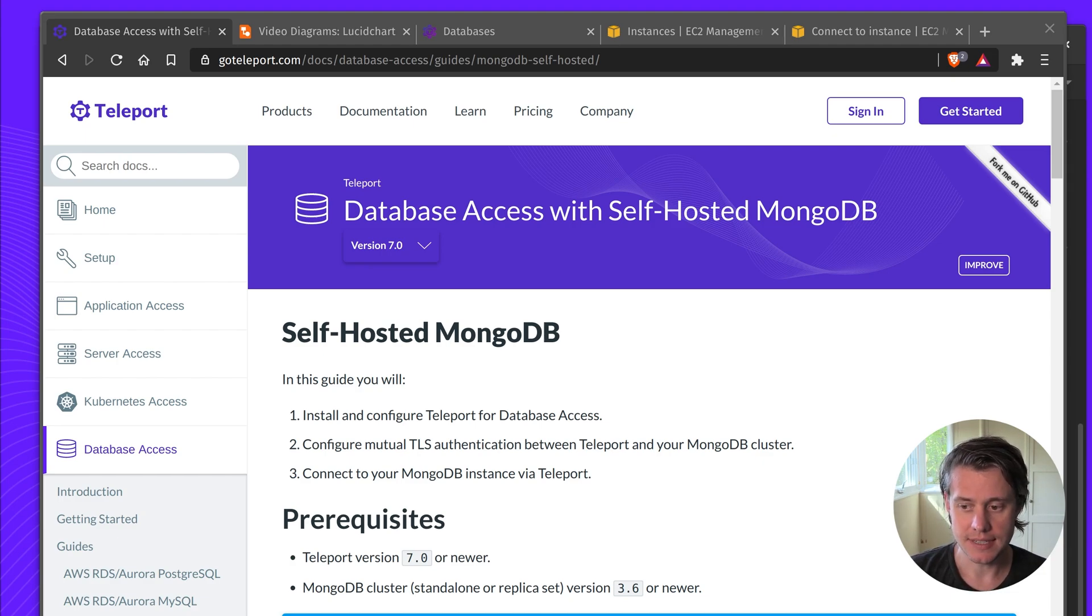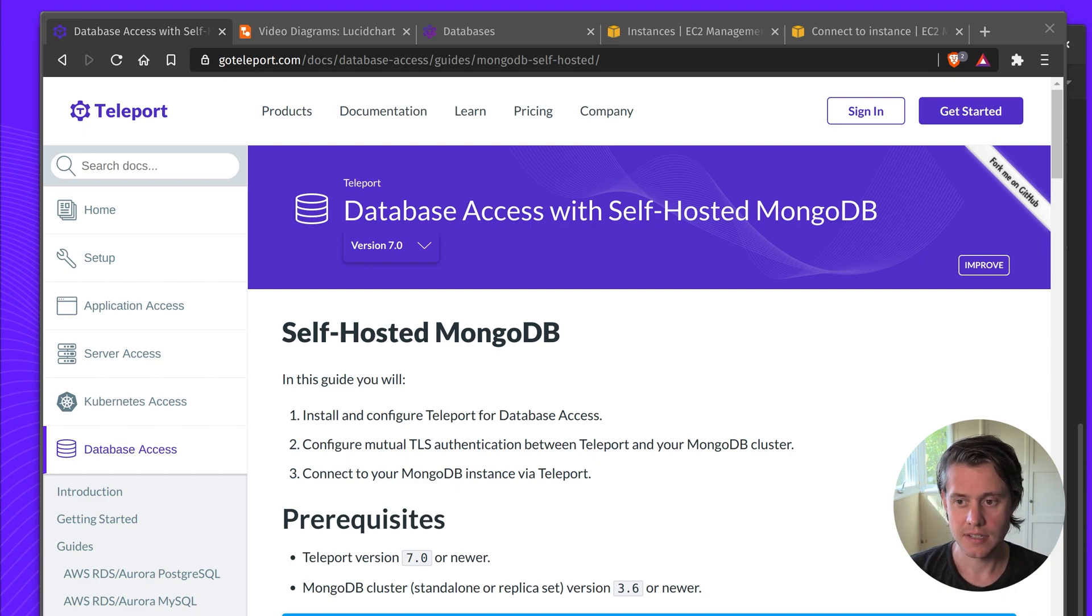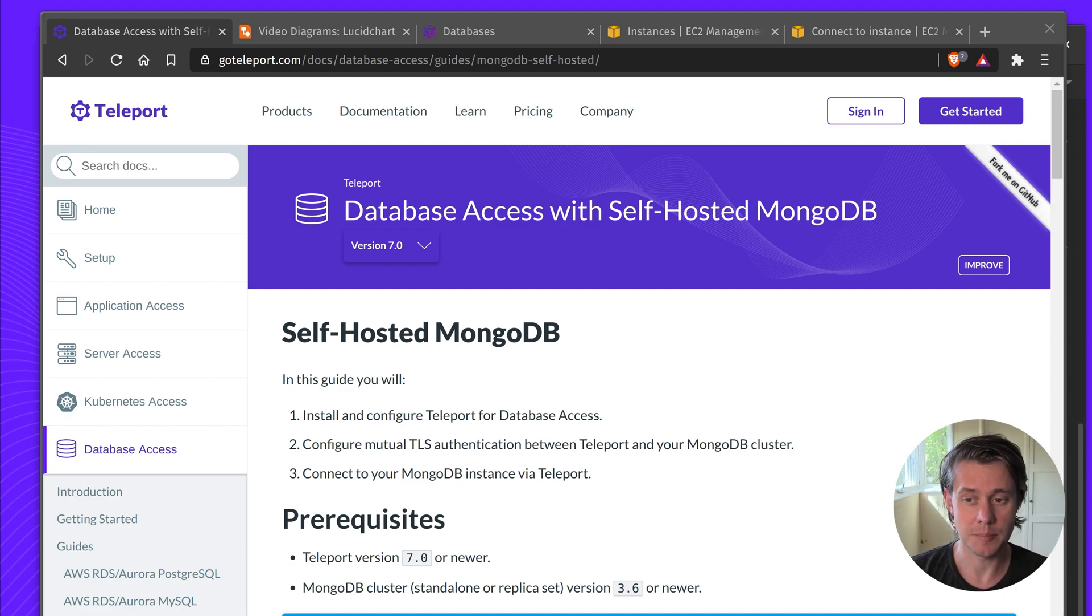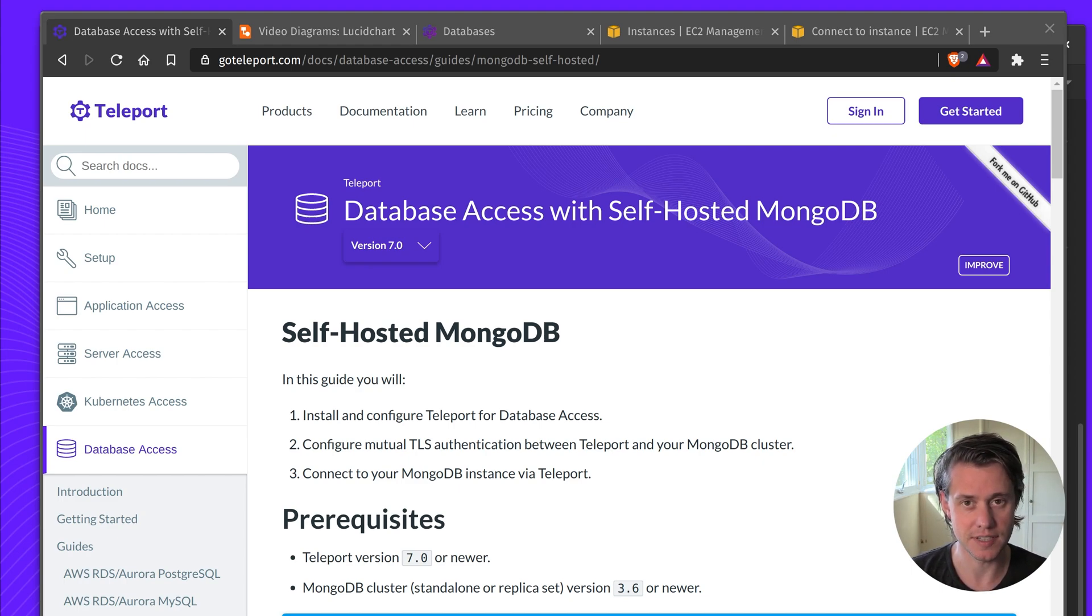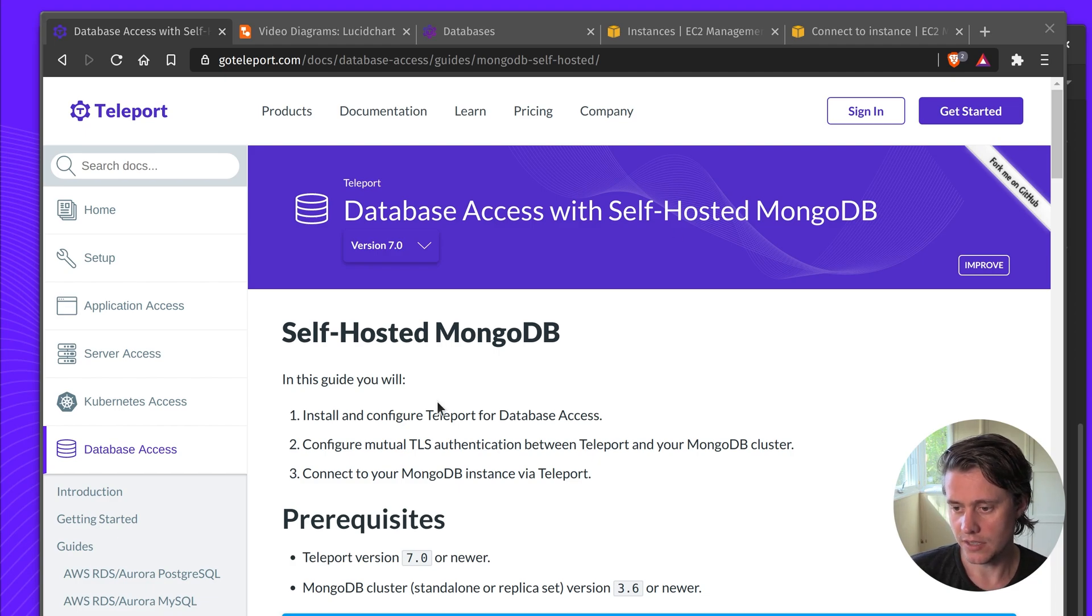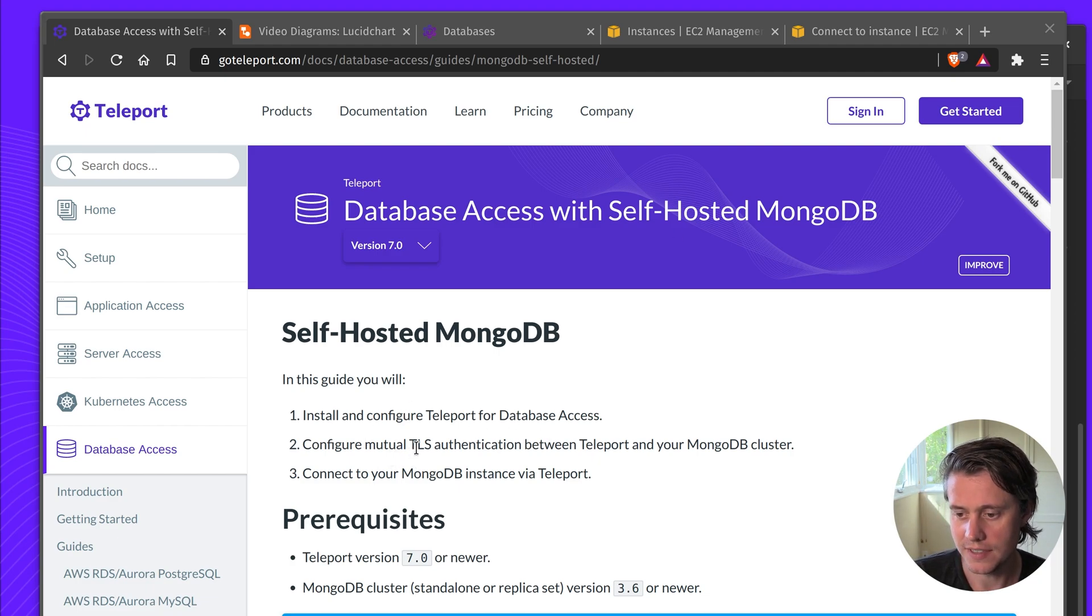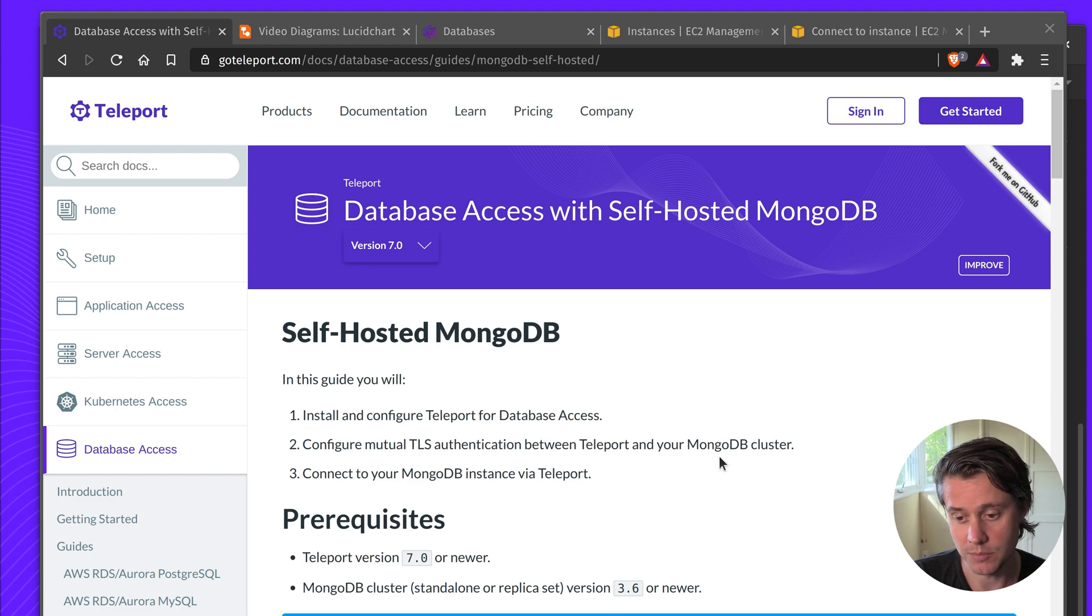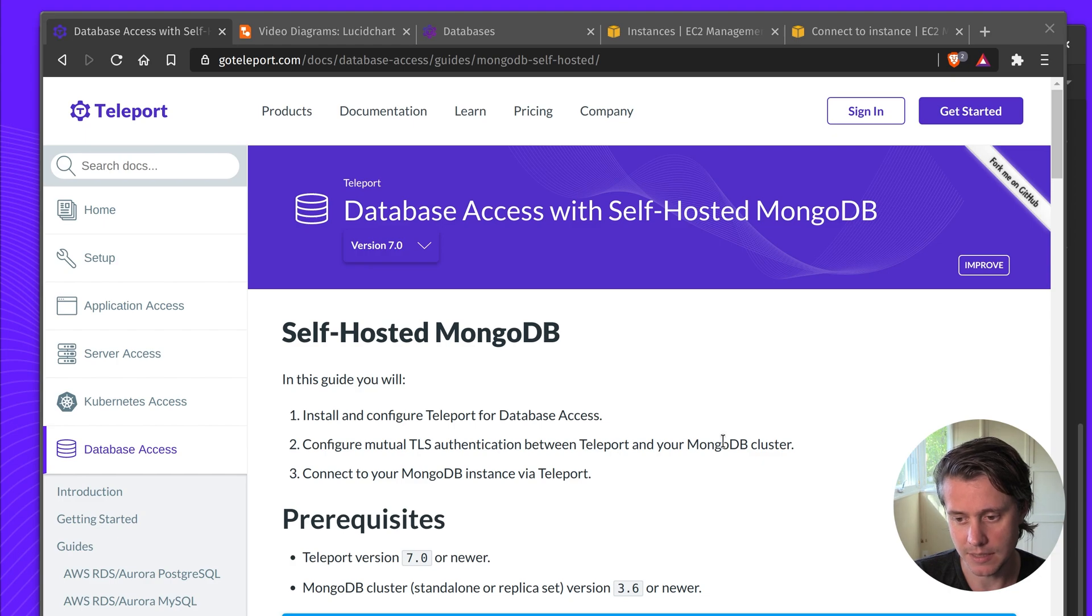This video is going to go over how you can install and configure Teleport for database access. I'm going to go through some architecture diagrams and show you a few commands that you need and a few gotchas when you configure Teleport for database access. So the steps we'll cover are install and configure, how to configure mutual TLS between Teleport and your MongoDB cluster, and lastly how you connect to your MongoDB instance.